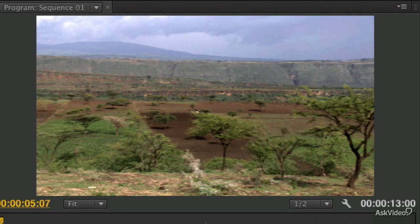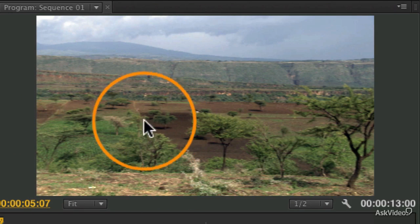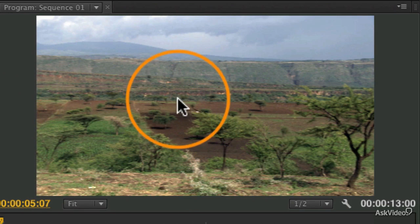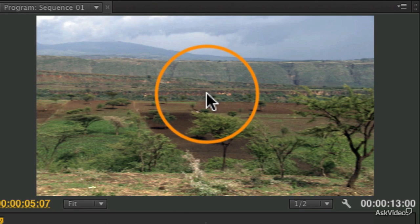You can see it's a little bit redder, and that's just based on what this particular image started with.